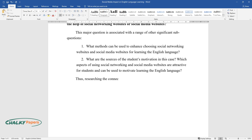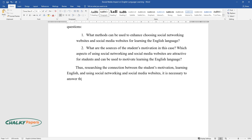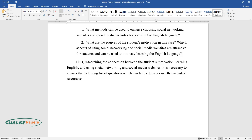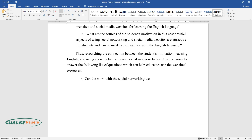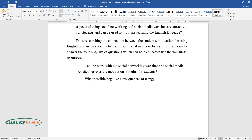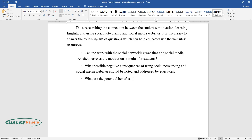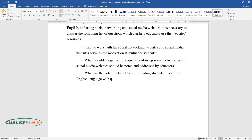Thus, researching the connection between the student's motivation, learning English, and using social networking and social media websites, it is necessary to answer the following list of questions which can help educators use the website's resources. Can the work with the social networking websites and social media websites serve as a motivation stimulus for students? What possible negative consequences of using social networking and social media websites should be noted and addressed by educators? What are the potential benefits of motivating students to learn the English language with the help of social networking websites or social media websites?